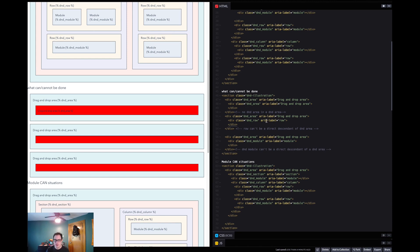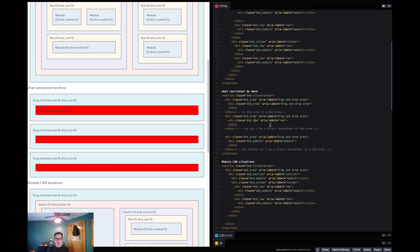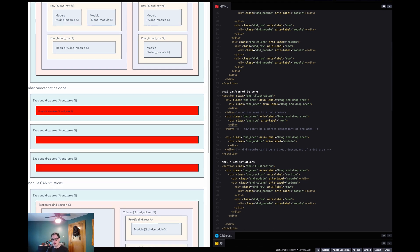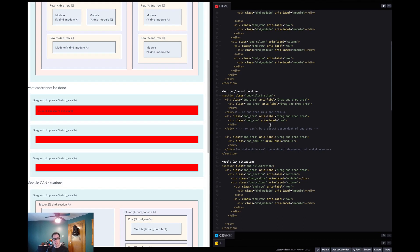And then a direct descendant of a section must always be a column or a module. Because a D&D section is effectively a row. So yeah, and you can place rows inside of columns and you can place columns inside of rows.